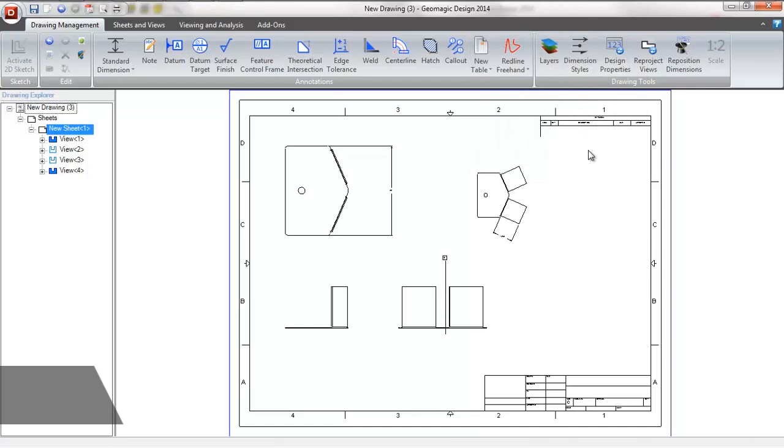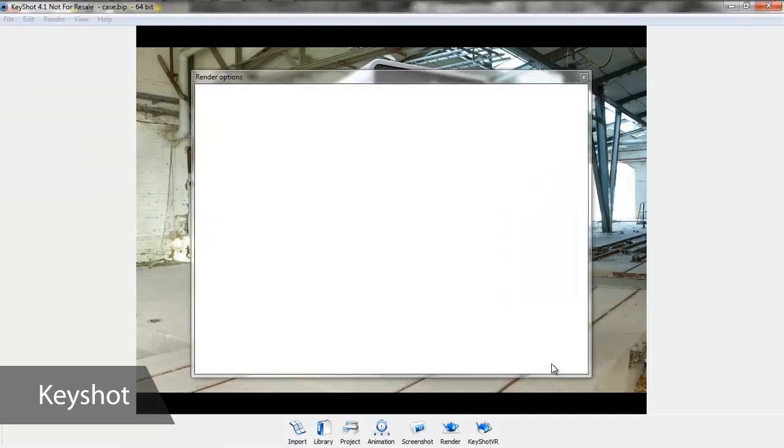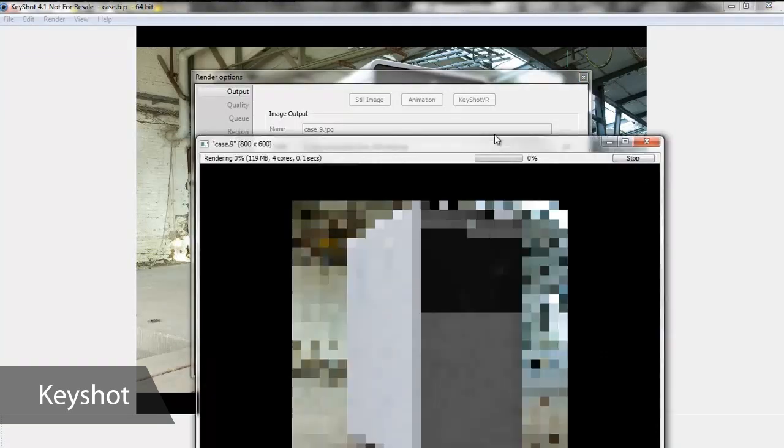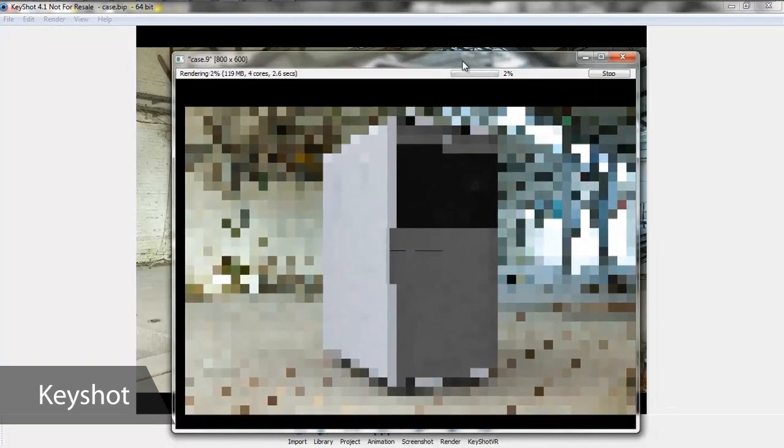Now that we have a finished working model, Geomagic Design gives us the option to save as a KeyShot file so we can apply photorealistic rendering to add materials, scenes, and lightings for that finishing touch.